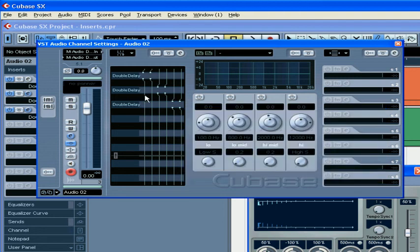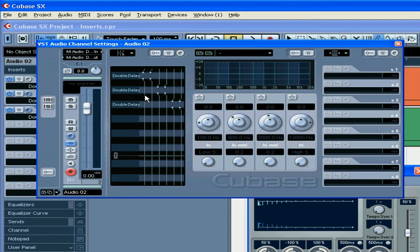If you have the same effect on multiple channels, in order to save your CPU power, you may want to route the signal from these channels to the group or effects channel and use only one instance of the plugin.